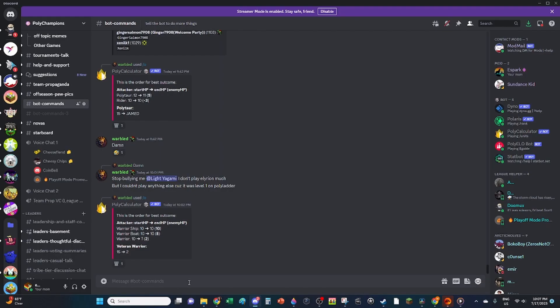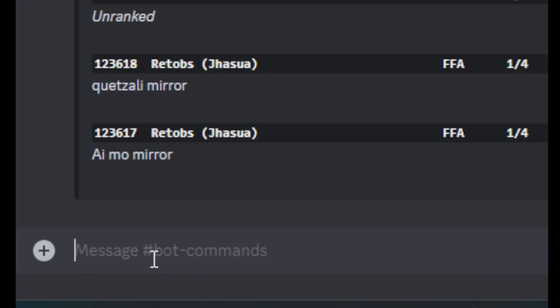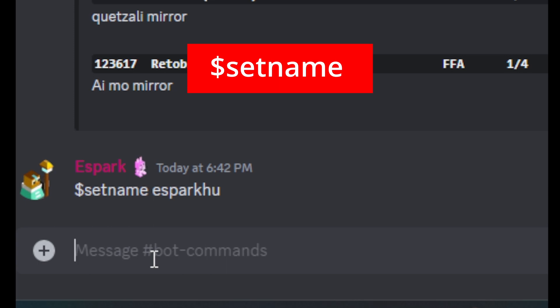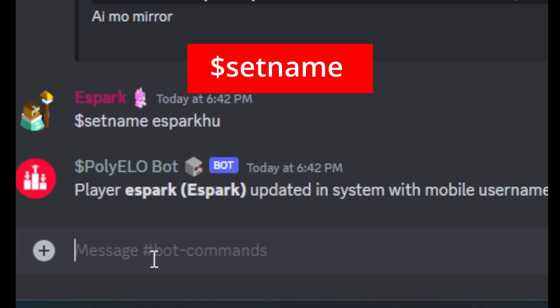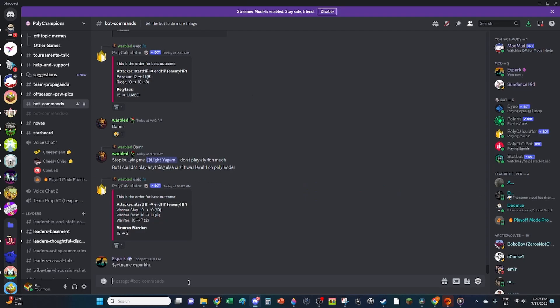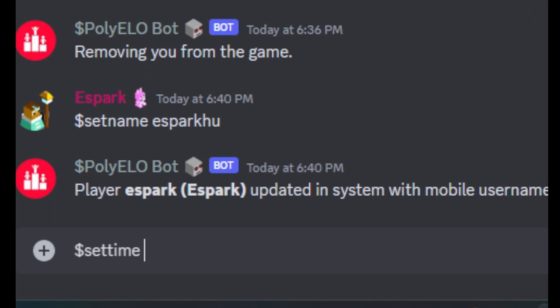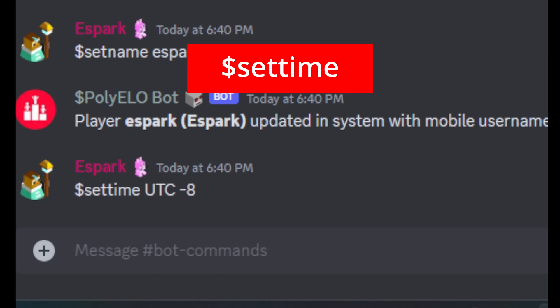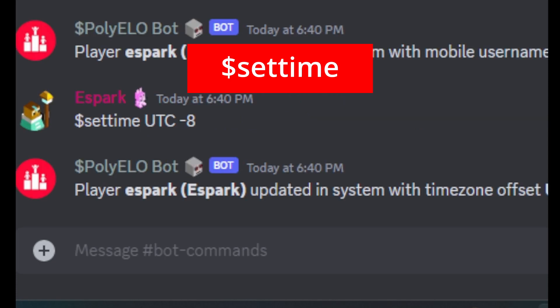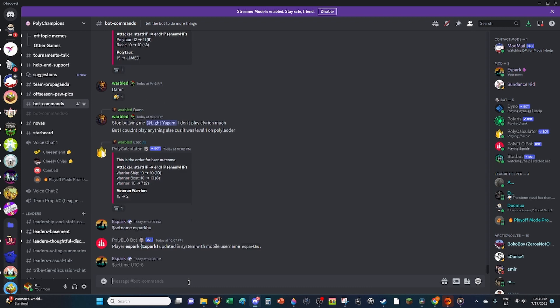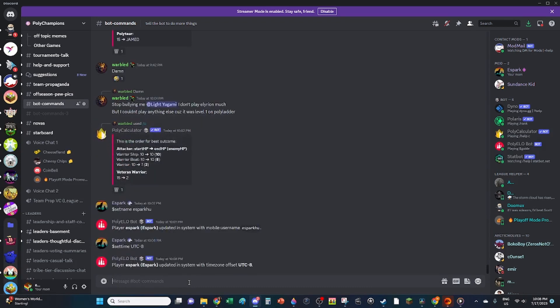To register with the bot, use the setname command followed by your Polytopia in-game name. This creates a player profile and allows other players to find your game name. You can also register your time zone with the settime command. These are in Coordinated Universal Time or UTC. For example, settime UTC-8 is Pacific Standard Time.